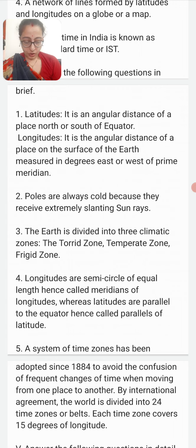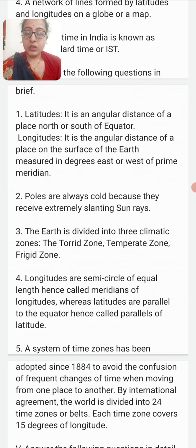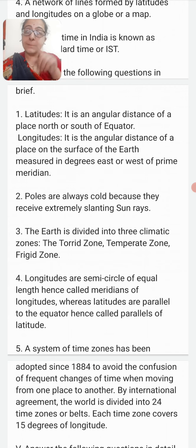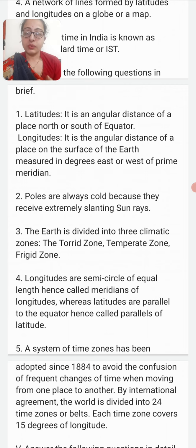Why are lines of longitudes called meridians and lines of latitudes called parallels? Longitudes are semicircles of equal length, hence they are called meridians of longitude. Latitudes are parallel lines to the equator, so they are called parallels of latitudes.